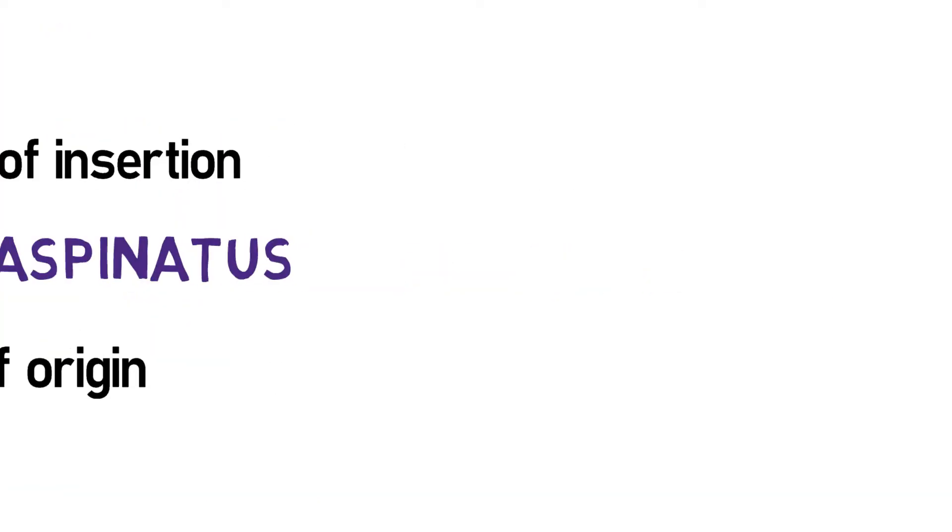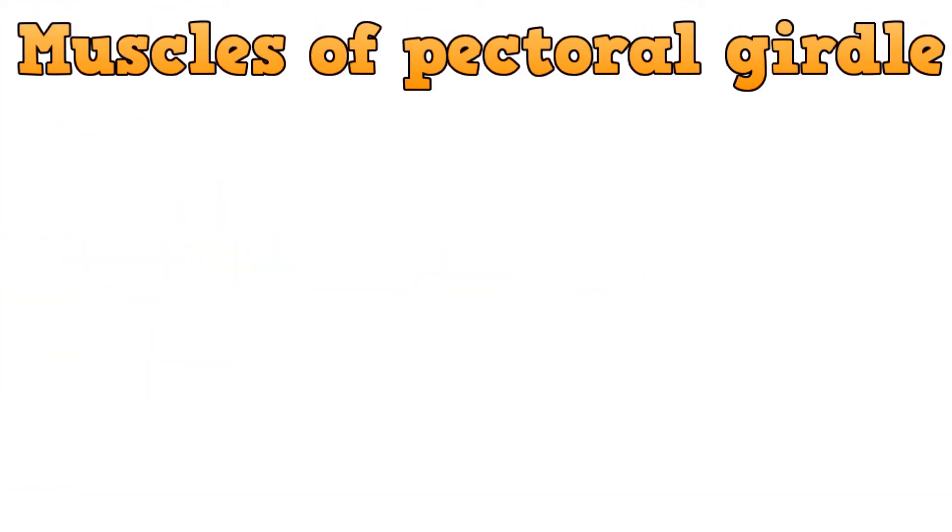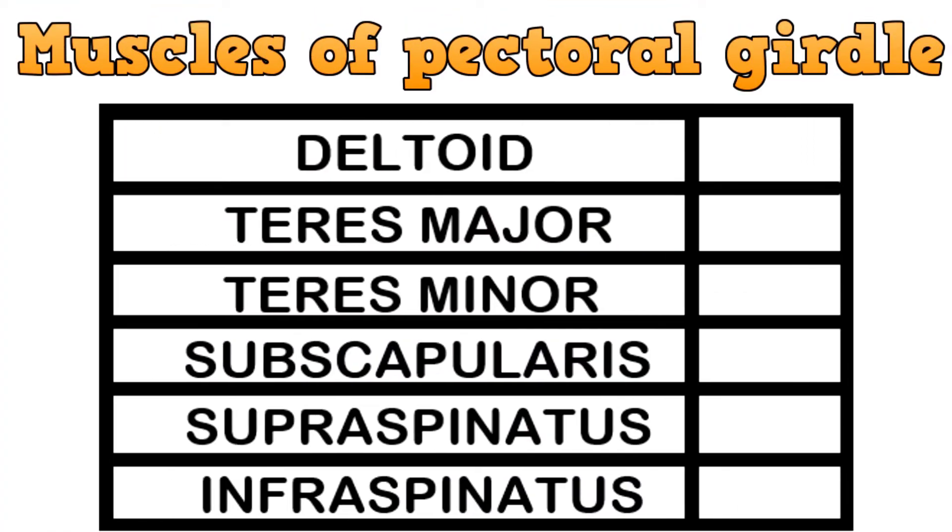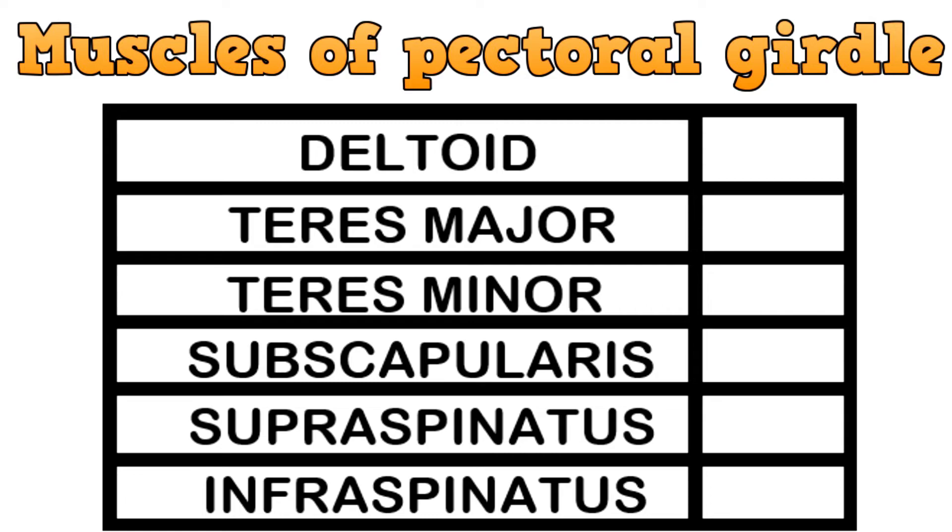With this, we complete all the muscles of the pectoral girdle, starting from the deltoids to the infraspinatus.